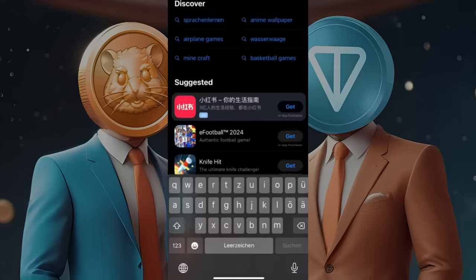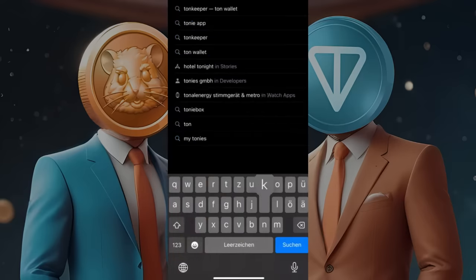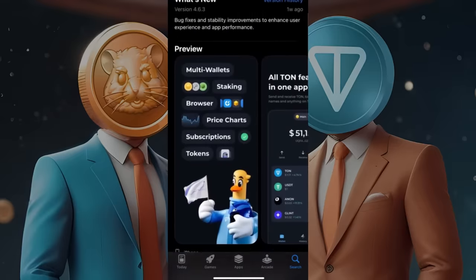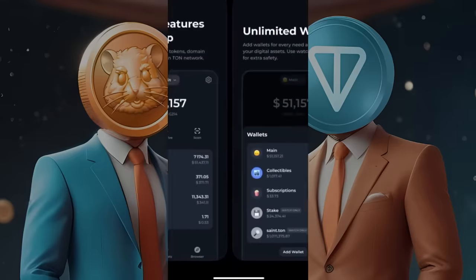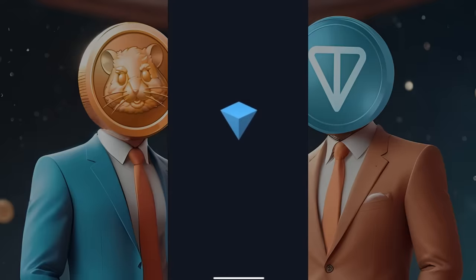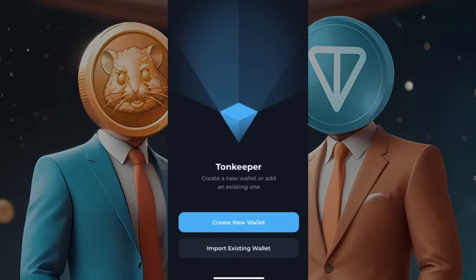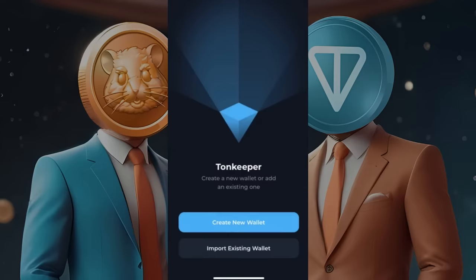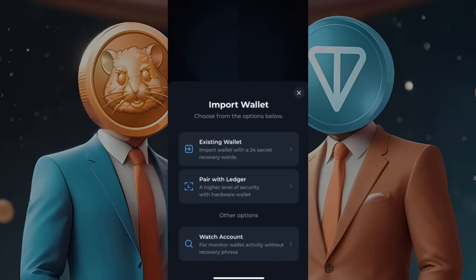Now let's get a wallet. Open your app store and search for TON Keeper. This is the app I'll be using, so I'll download it. You can see the multi-wallet options, and this is how the app looks. Click on 'Open Wallet' to be redirected to your wallet. You can create a new wallet or import an existing one.